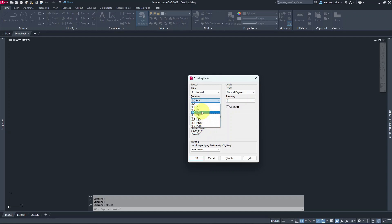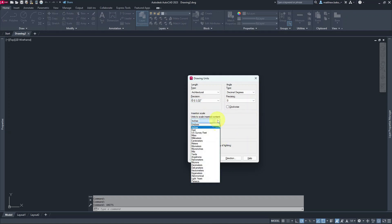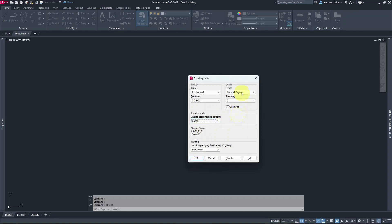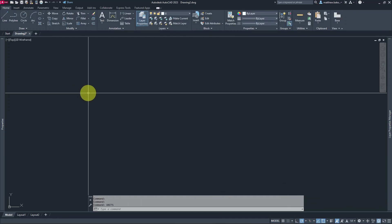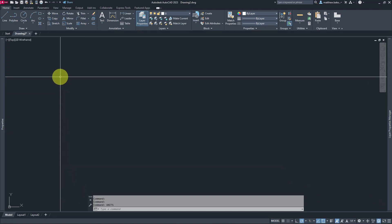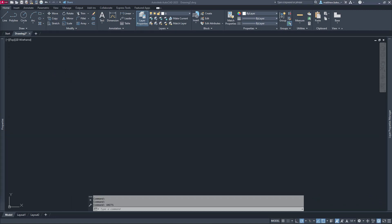We want it to be a little more precise, so we'll pick 1/32nd of an inch. Make sure the base unit for imperial is set to inches. For angle, you don't have to change anything — you want Decimal Degrees and precision at zero. That's for your angles for all of your radii or polar tracking. We'll hit OK.